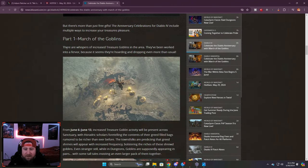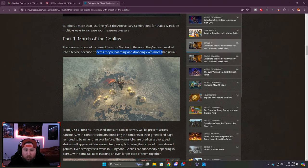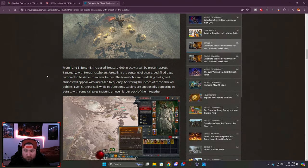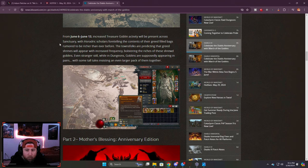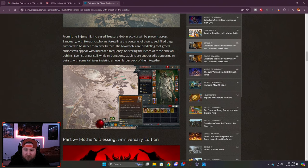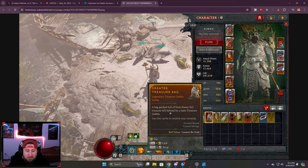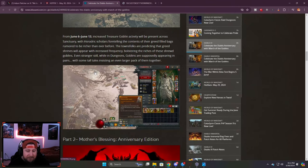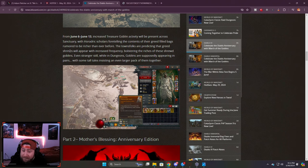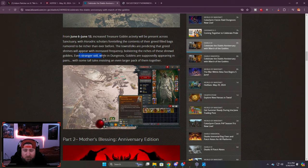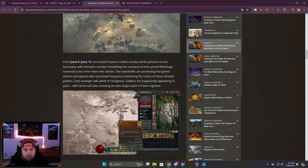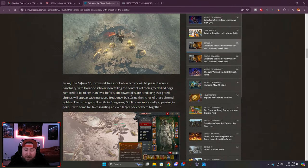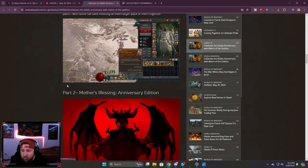There are whispers of increased treasure goblins in the area. From the 6th to the 13th, increased treasure goblin activity will be present in Sanctuary with contents of their greedy filled bags rumored to be richer than ever. A bag packed full of item power 925 treasure left behind by slain goblins. I wonder if we're going to get more than just items - maybe gold, mats, etc. The greed shrines will appear with increased frequency. And while in dungeons, goblins supposedly appear in pairs, so we get double the goblins in dungeons.